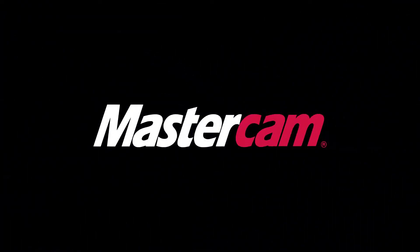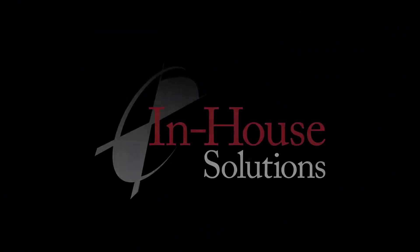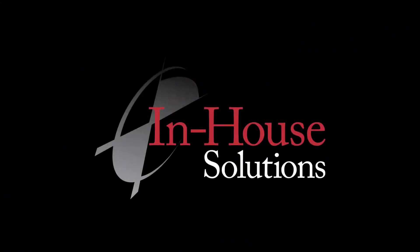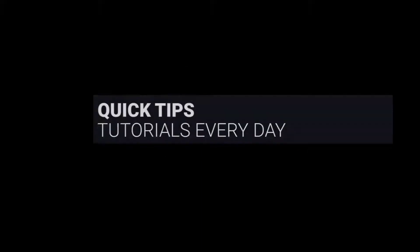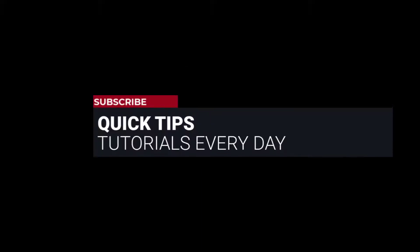Hi everyone, this is Mariana, trainer and technical documentation developer at In-House Solutions. I'm here with Mastercam quick tip of the day.